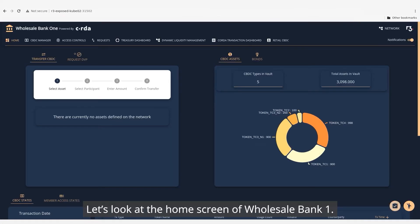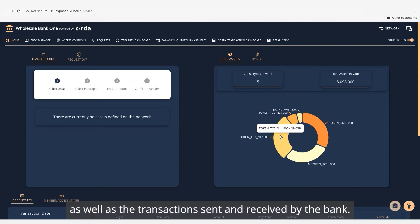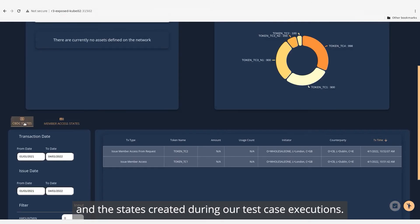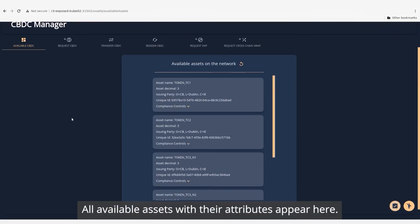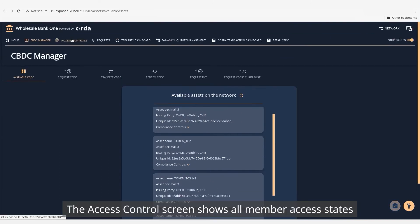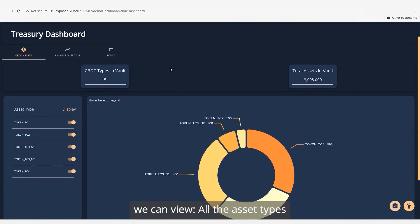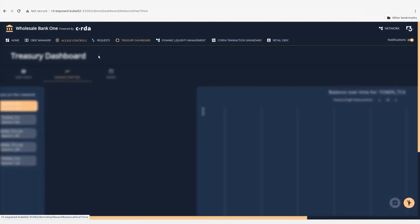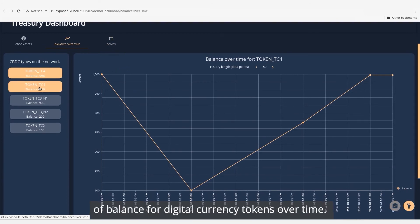Let's look at the home screen of Wholesale Bank 1. We can see all the tokens issued for the bank and their amount, as well as the transactions sent and received by the bank. We can see the member accesses associated with the bank and the states created during our test case executions. Going to the CBDC Manager screen, all available assets with their attributes appear here. The Access Control screen shows all member access states issued to the bank. From the Treasury dashboard, we can review all the asset types and the total amount held by the wholesale bank, as well as changes of balance for digital currency tokens over time.